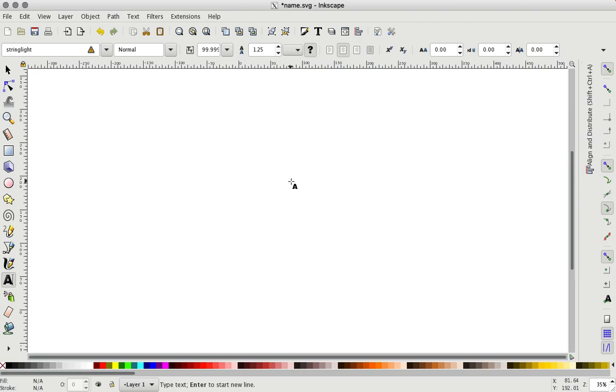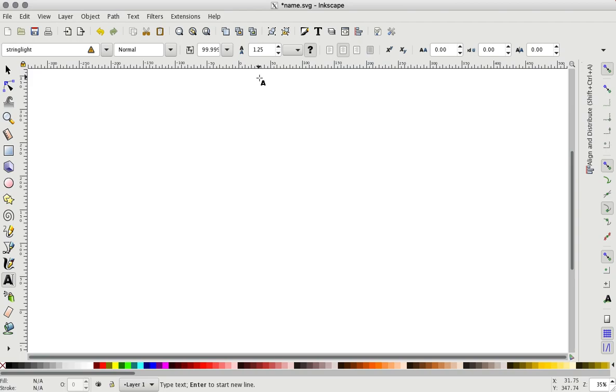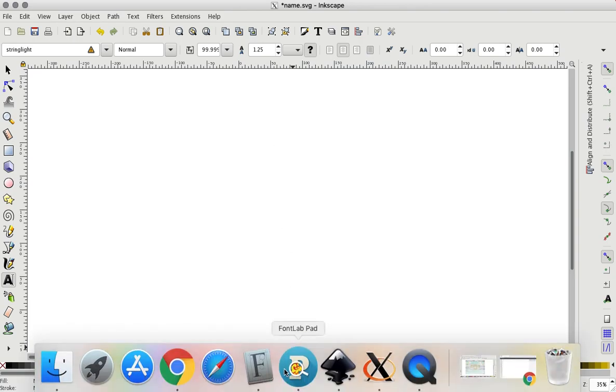To access them, you need a character map. I'm on a Mac, so Mac includes a character map on the computer. Windows users, you're going to have to download a program like BabelMap - that's the most popular one that I hear of.